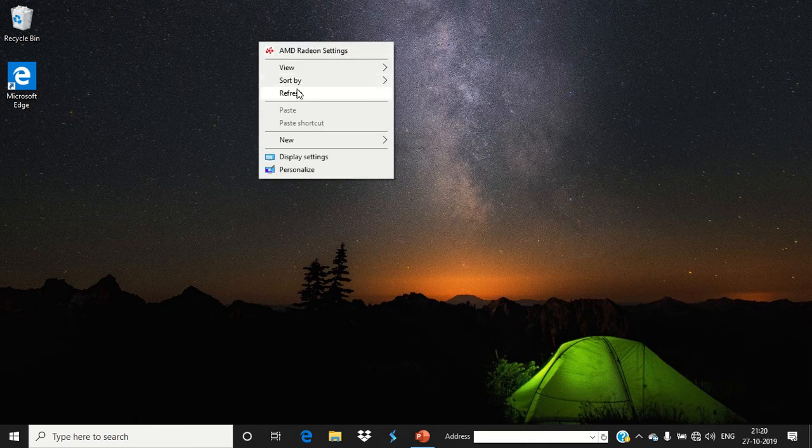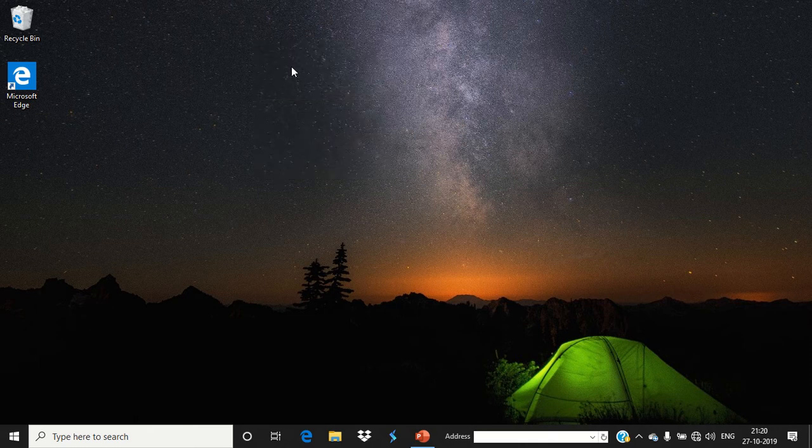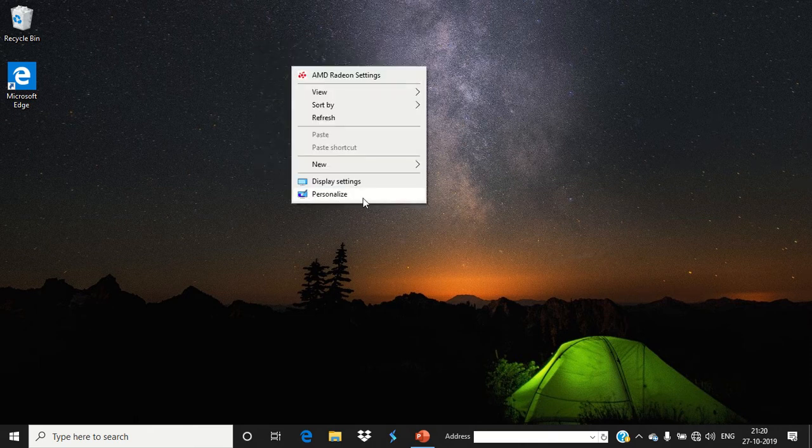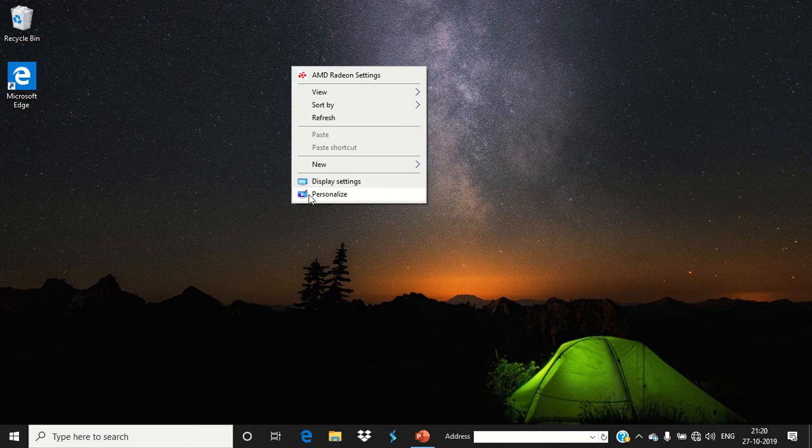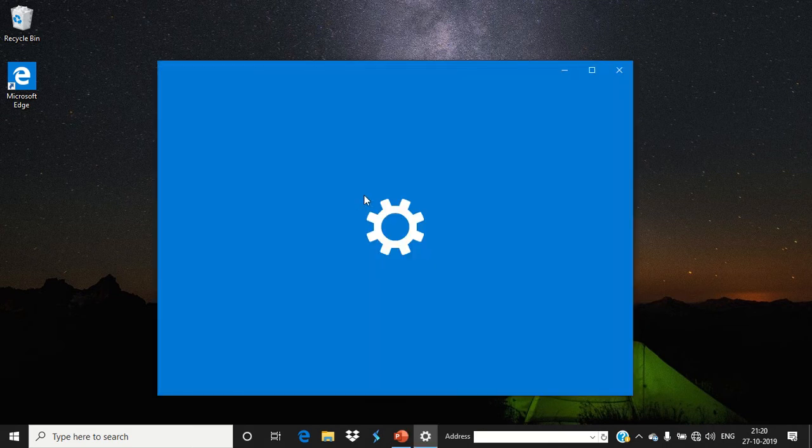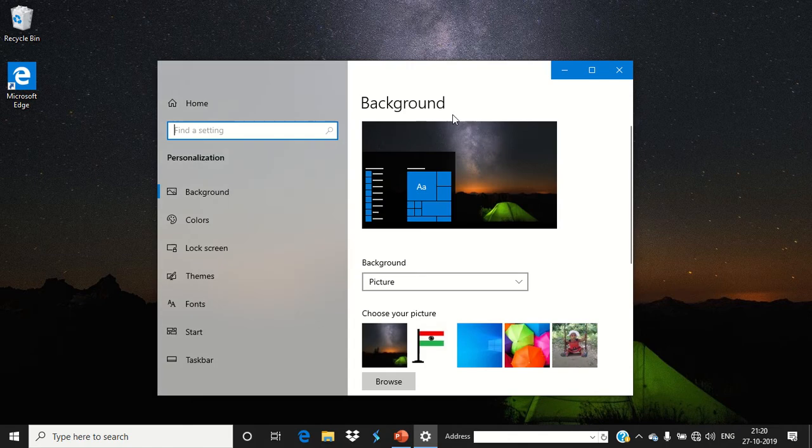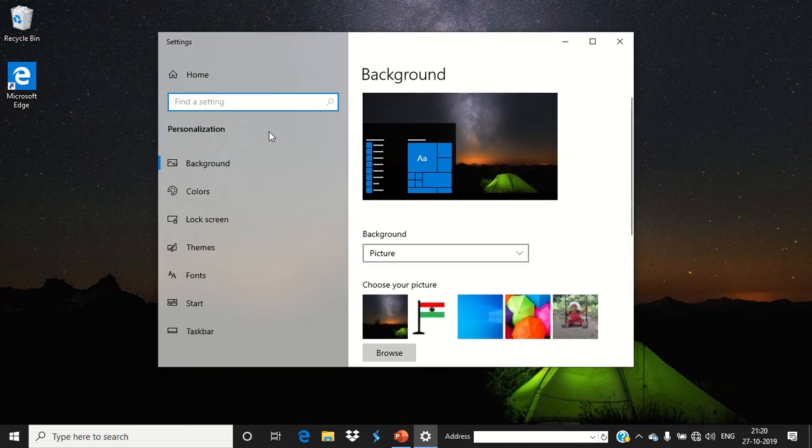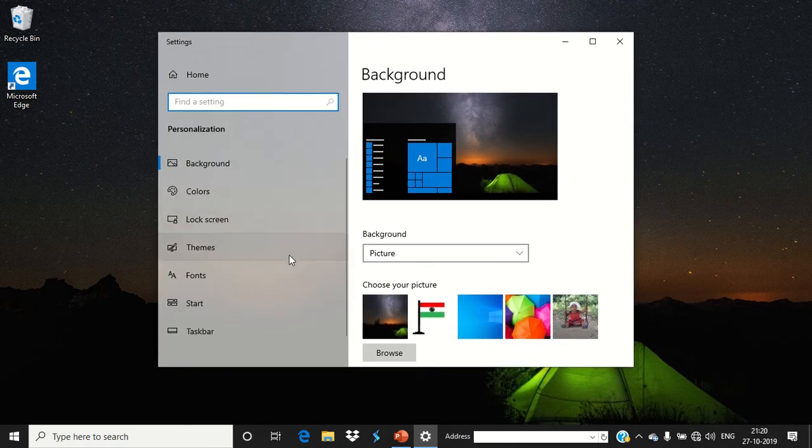To enable this feature, first you have to right-click on your desktop and then click on the Personalize button. This is the Personalize. After that, you have to click the Theme button. This is the theme.